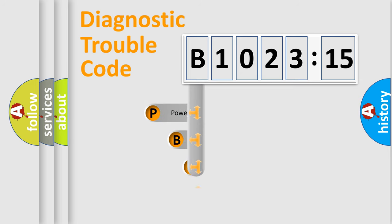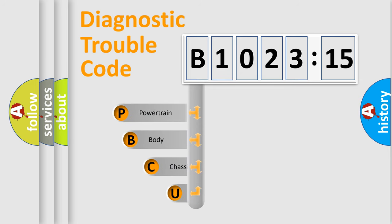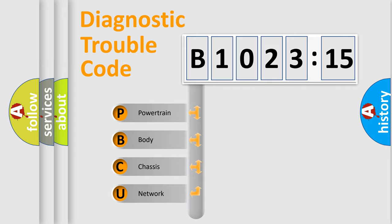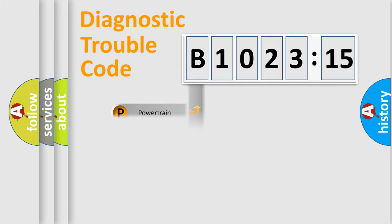First, let's look at the history of diagnostic fault code composition according to the OBD2 protocol, which is unified for all automakers since 2000.